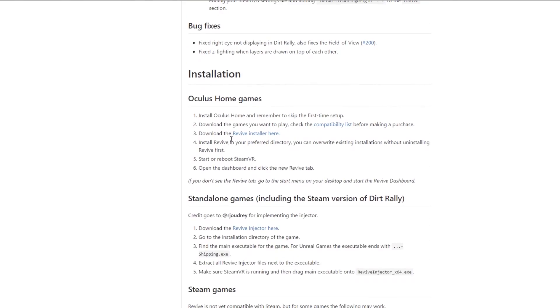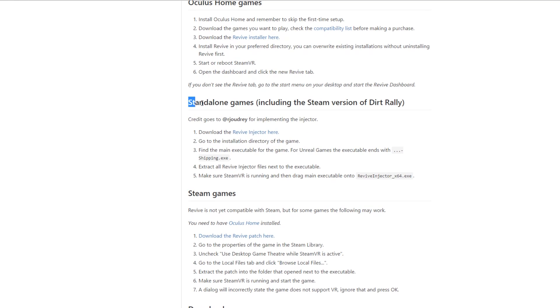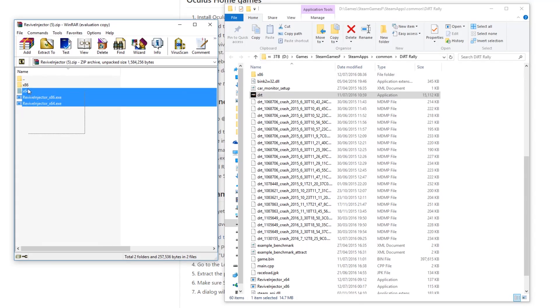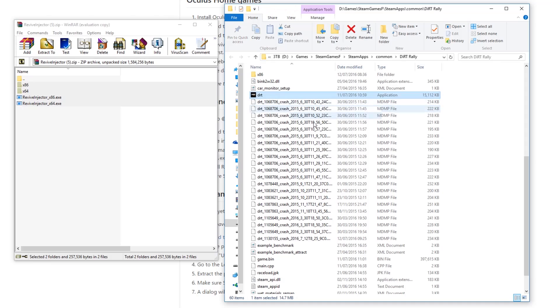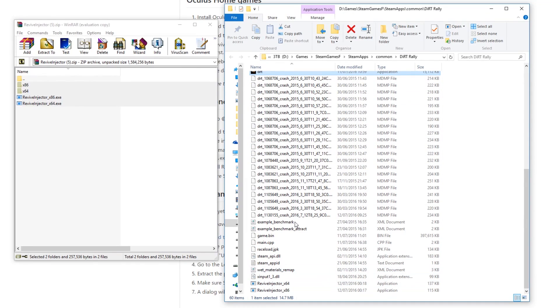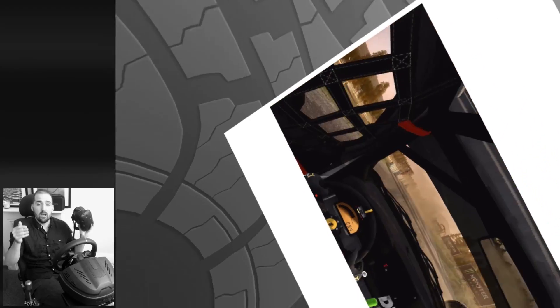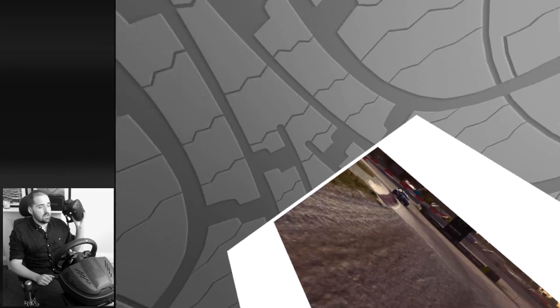If you want to get this working, download Revive from the link in the video description and extract the files in the Dirt Rally folder. The step a lot of people are missing is you drag the Dirt Rally exe over the top of the x64 Revive exe, and that will launch the game. Make sure SteamVR is actually on before you do this, and that will launch Dirt Rally into SteamVR so you can use the Vive.